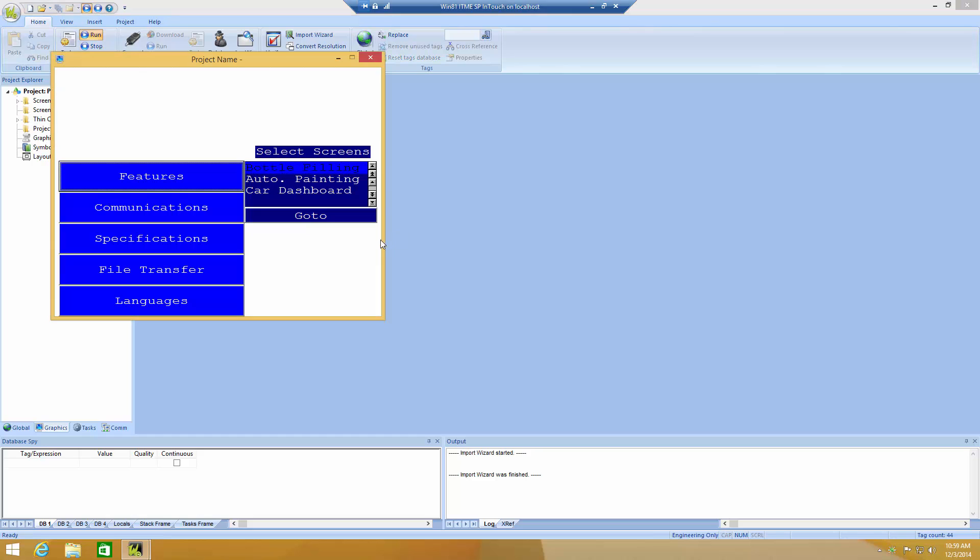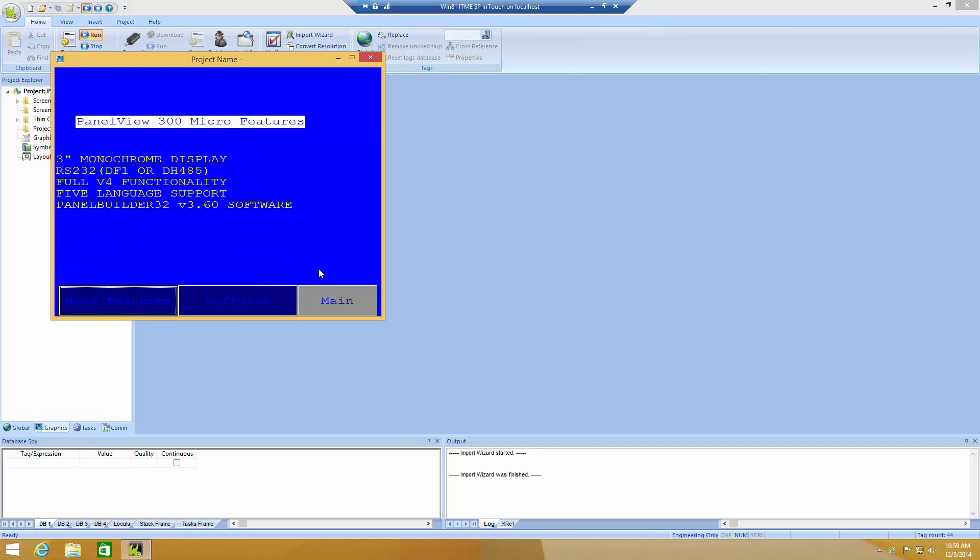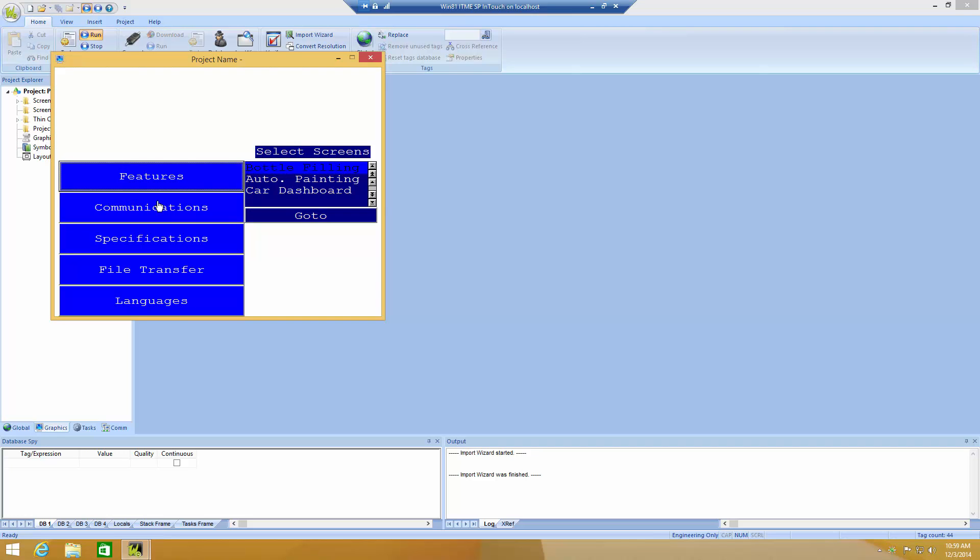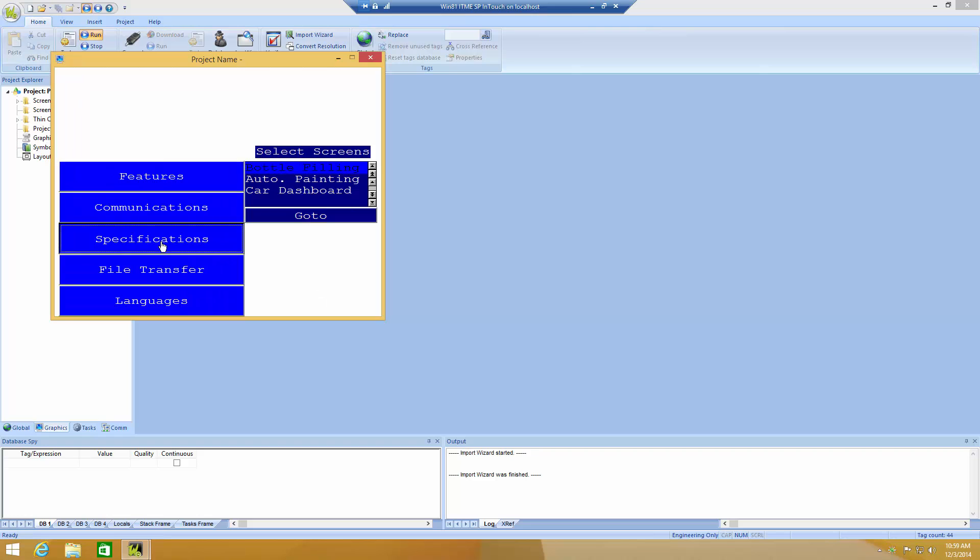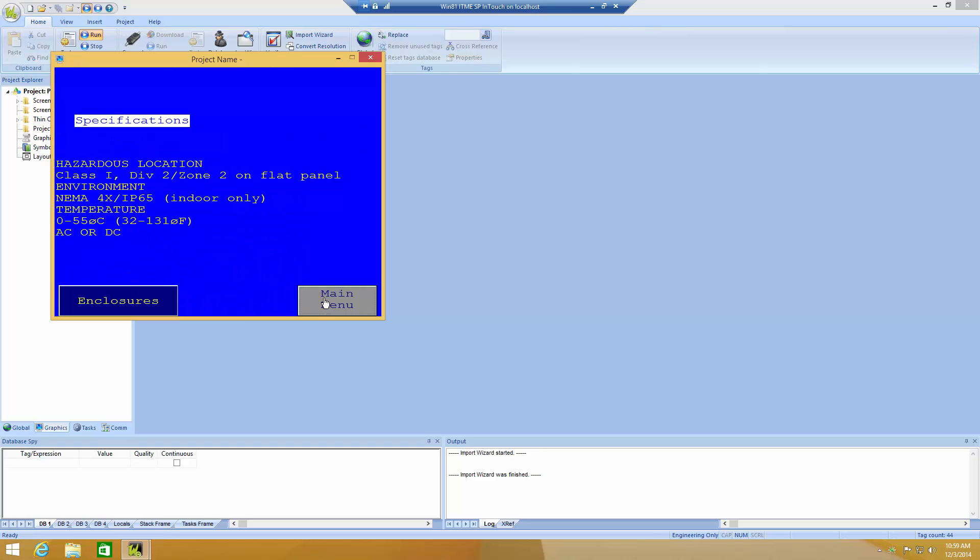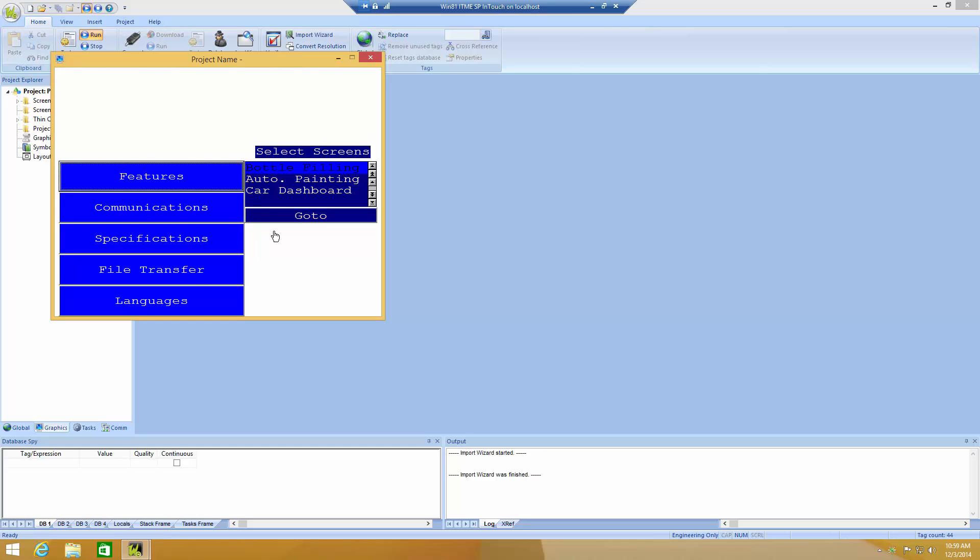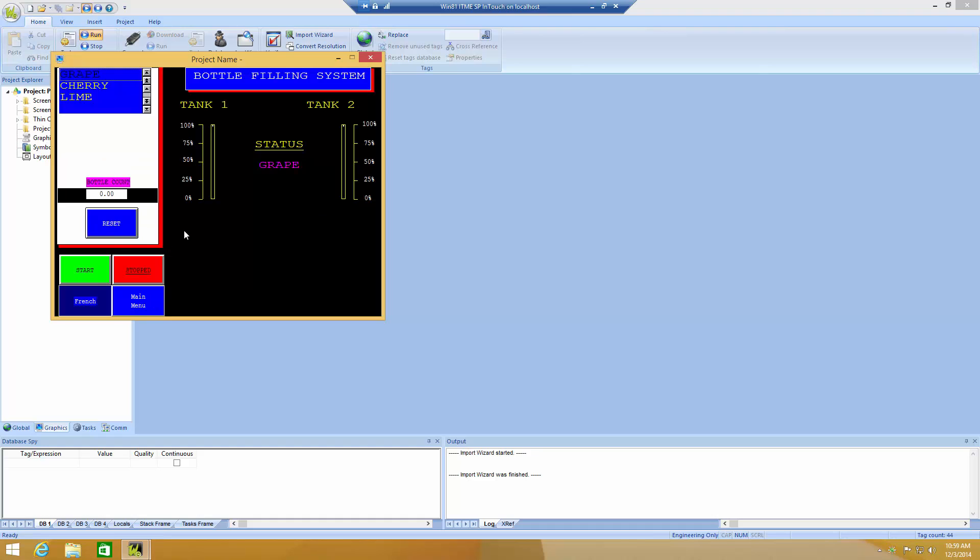We're now starting the application in the emulator here, and you can see all the screens that we had in the PanelBuilder32 application are here. So, we have a feature screen, communication screen, specification screen, and so on. We also have some of the process screens, such as the bottle filler.